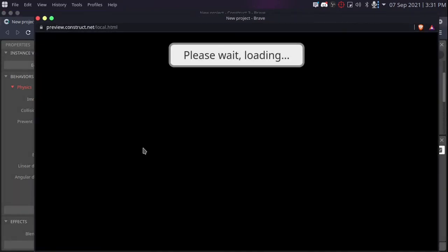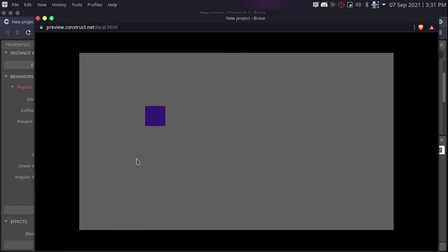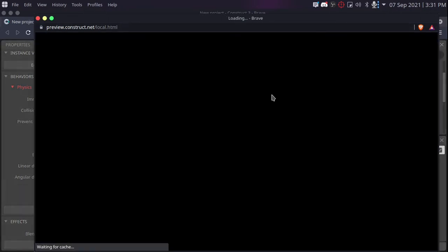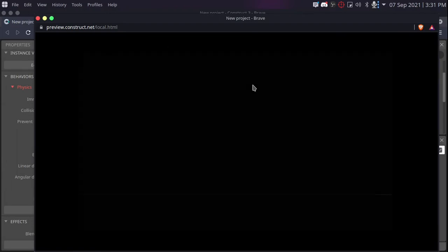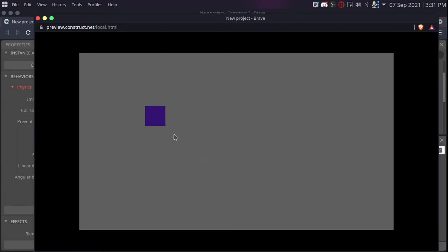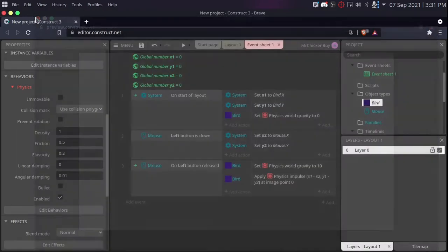If we play now and test. As you can see, it goes in the direction of the mouse. Opposite direction of the mouse. If we try again, a little lower. As you can see, it goes up.